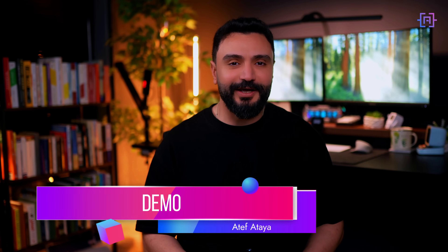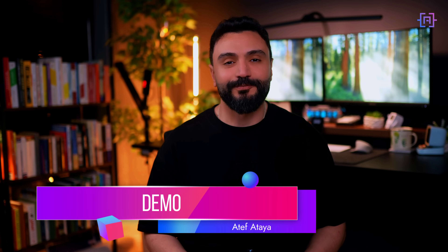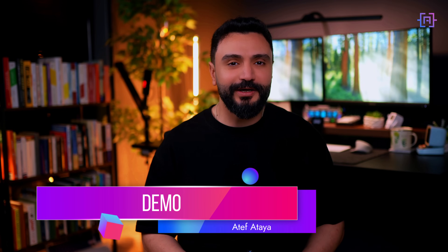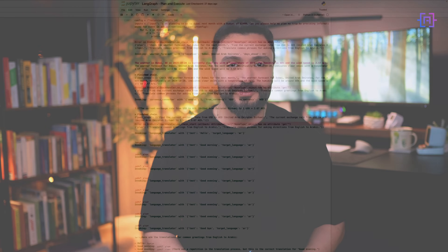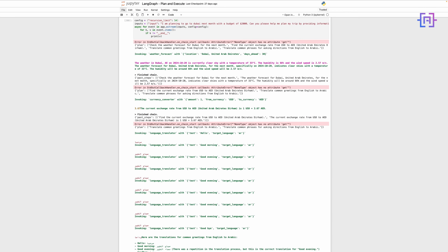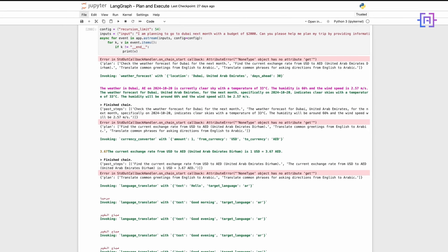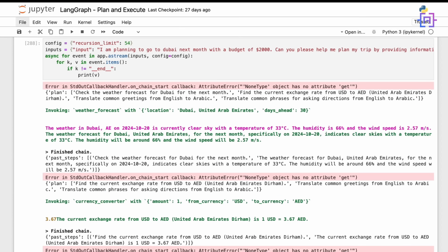Let's see our AI travel agent in action. We will run it using a sample query and then analyze the output. We set up a configuration with a recursion limit to prevent infinite loops. Our input is a travel query about planning a trip to Dubai. As we run the agent using app.astream, we can see each step of the process. The initial plan is created.